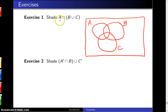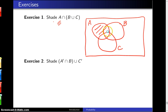Let's start with A. I am going to temporarily shade A with lines slanted in this fashion. When you're doing this in practice, you want to do this with a pencil so as to have the ability to erase.